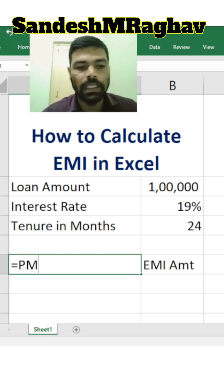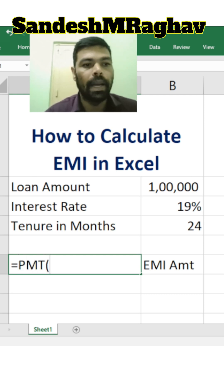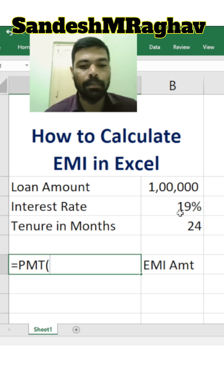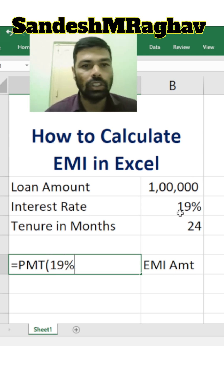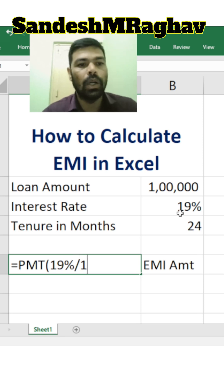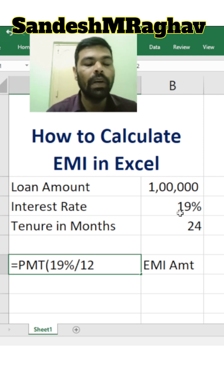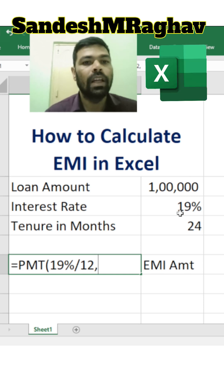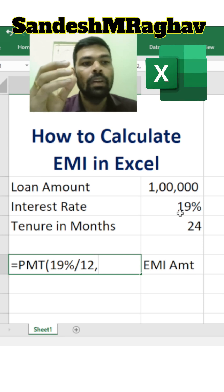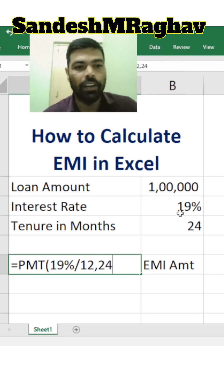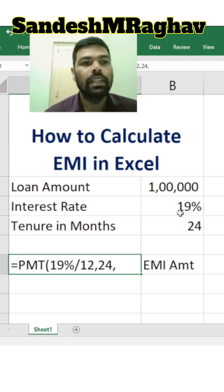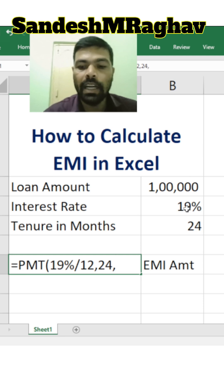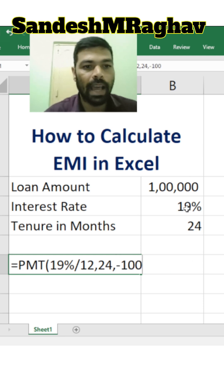Type equals PMT, open bracket, then the interest rate — we are taking 19%, divided by 12 because EMI is an equated monthly installment and there are 12 months in a year. Then we put the number of months, which is the tenure: 24. Then the loan amount — loan amount is one lakh, but while entering the loan amount we need to put minus, then one lakh.